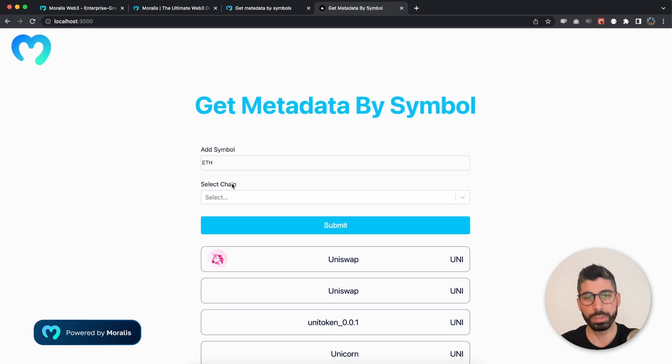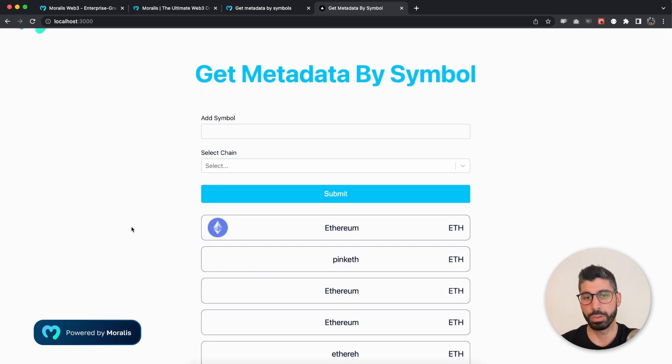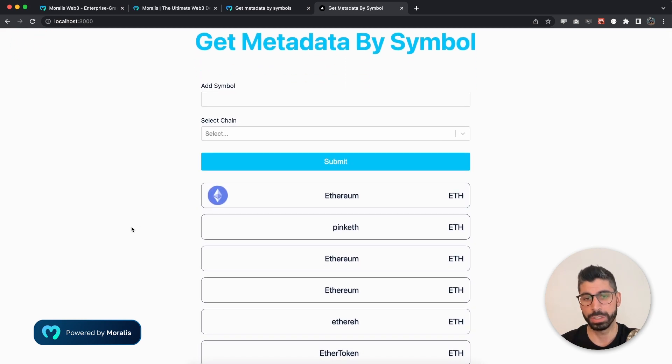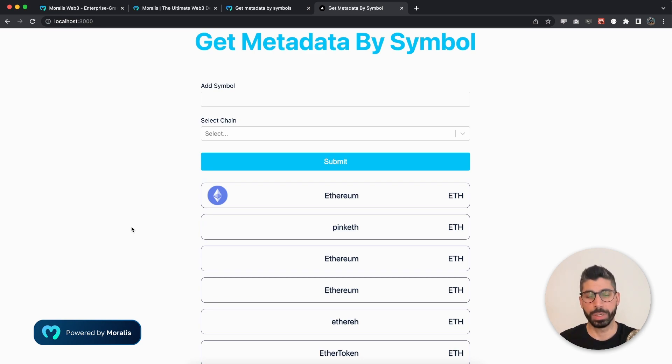You can do the same. You can use ETH, for example. Hit submit and then you get these values instead. So it's very easy to adapt the results that you want and what you want to display.